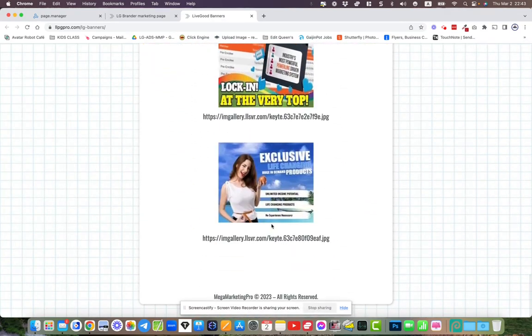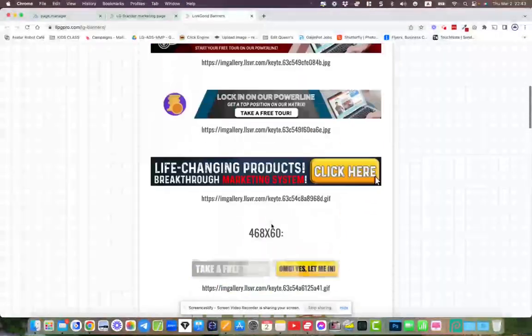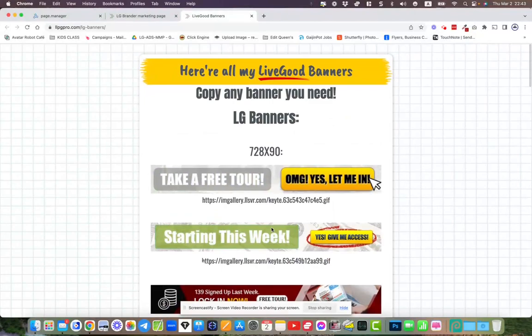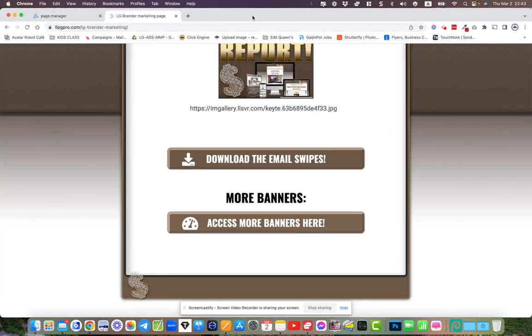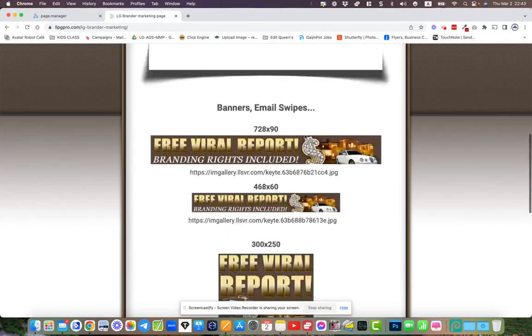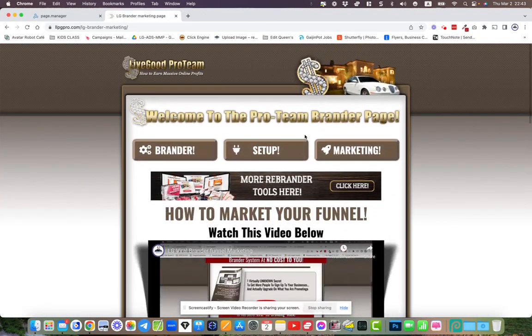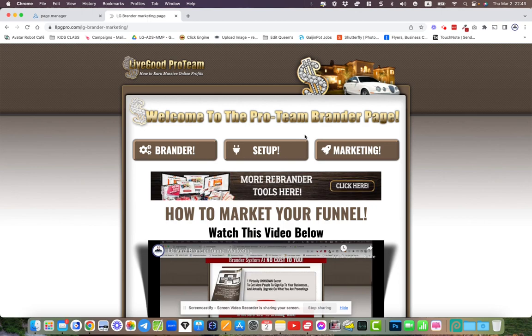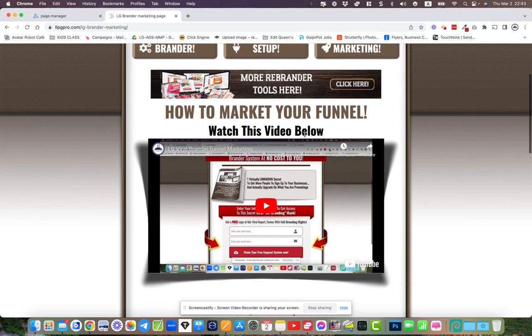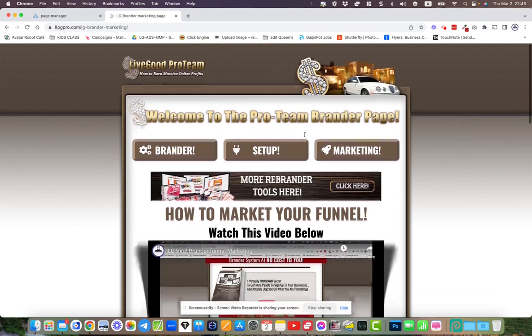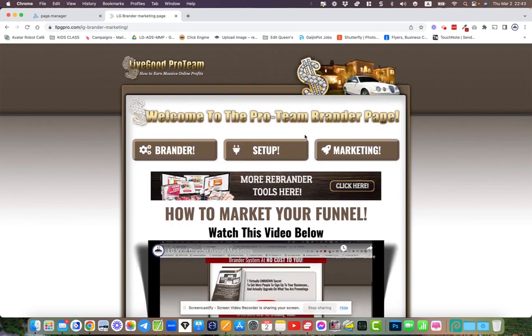You'll get access to a number of things, like an entire database of hundreds, well over 100 social media graphics, and all kinds of things—email templates and all kinds of things.